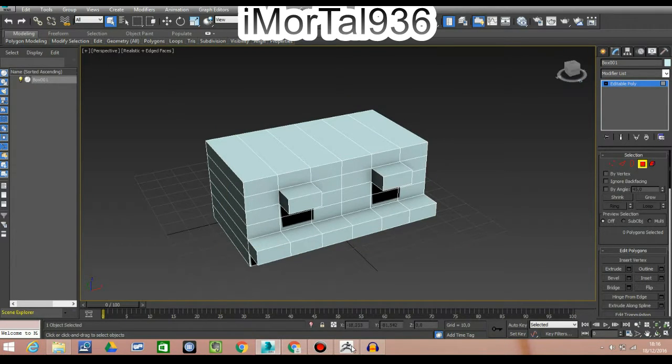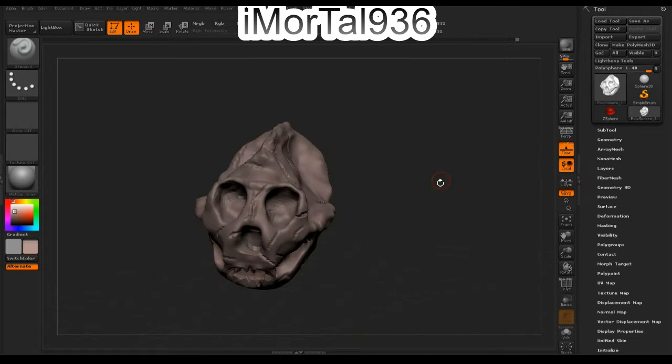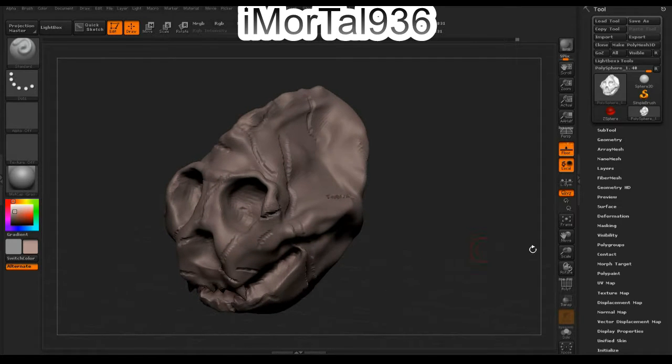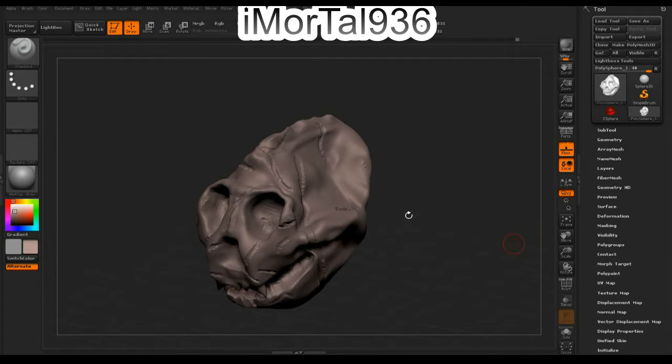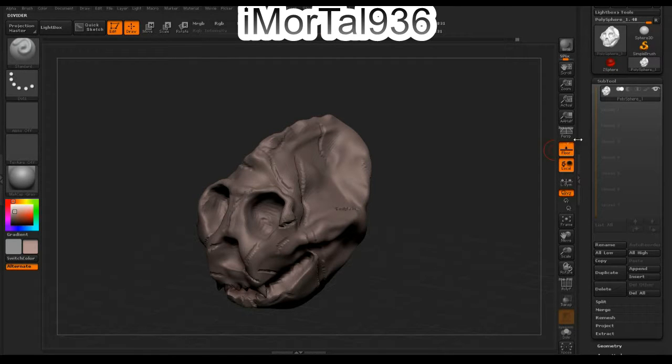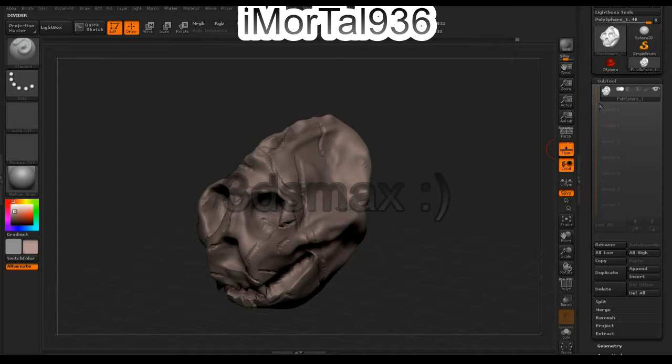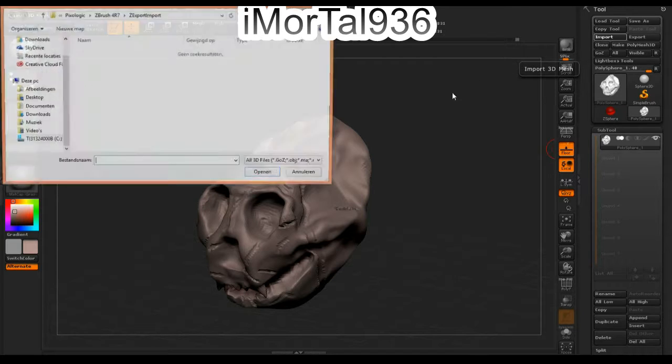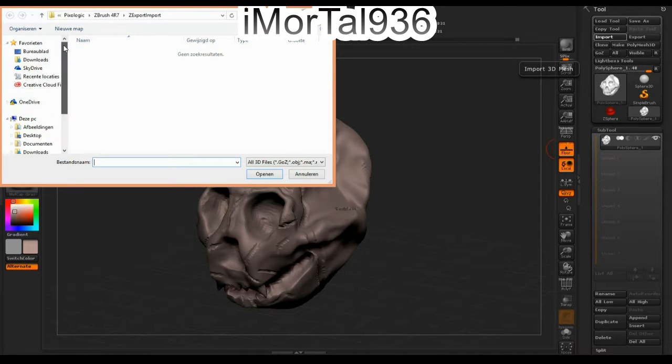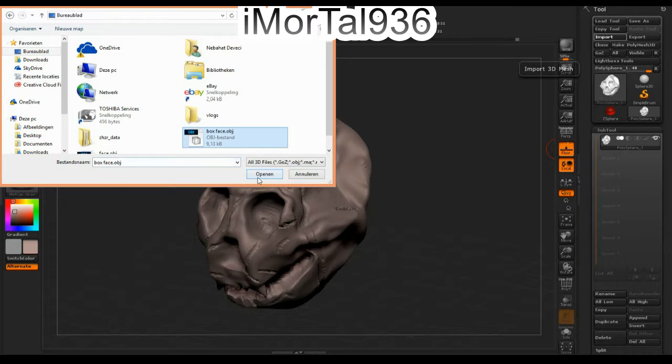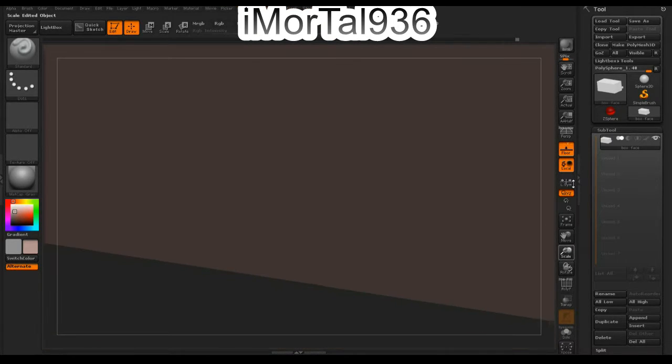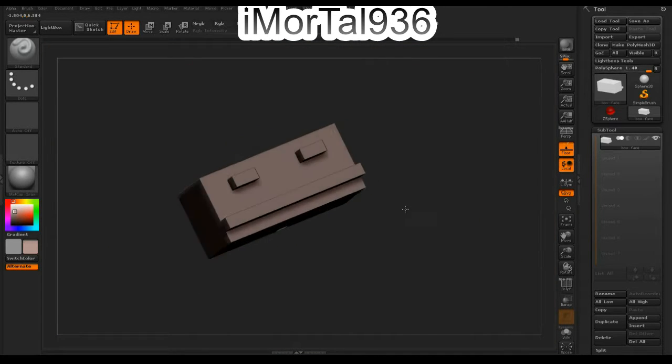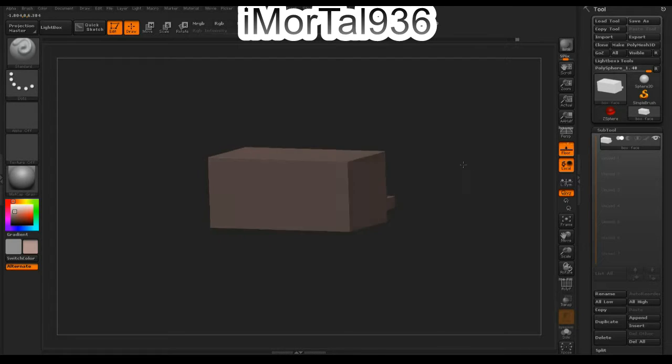Now you want to go to ZBrush. This is a model I used in the beginning—a gorilla skull. Let's say I wanted to add the model I made in 3ds Max in here. What I used to do is go up here to Import, select the box face, and open it. But my first object disappears, and I can only see my box from 3ds Max.